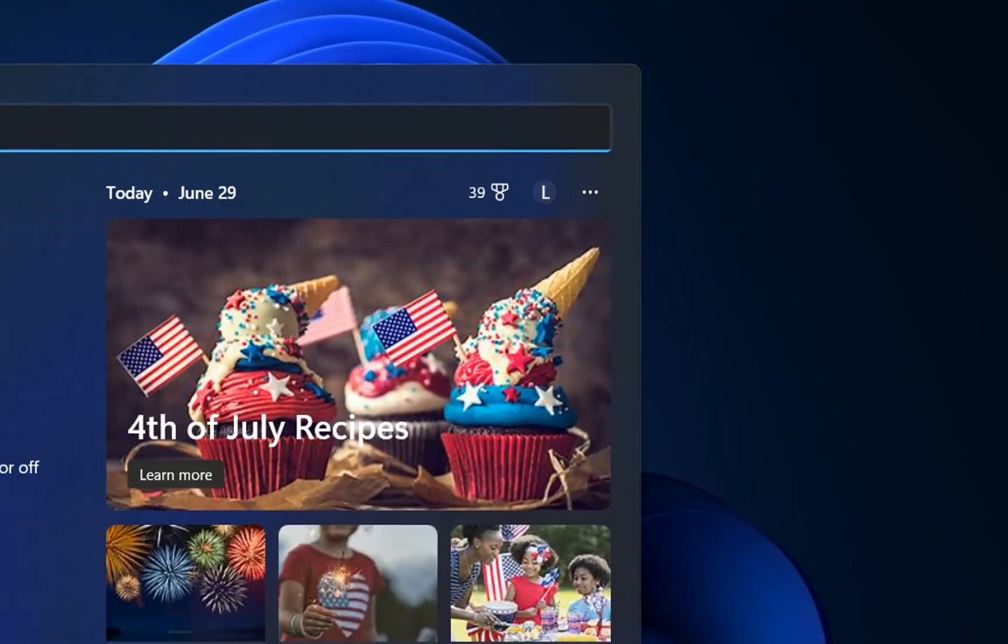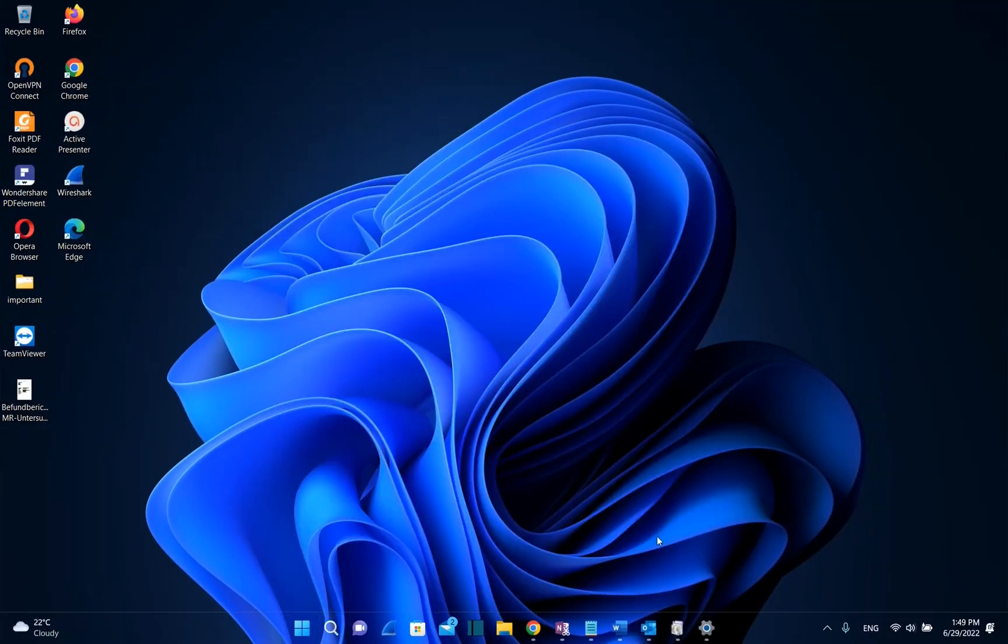The steps that I'm going to show in this video are done on Windows 11 but they are pretty much the same on Windows 10.